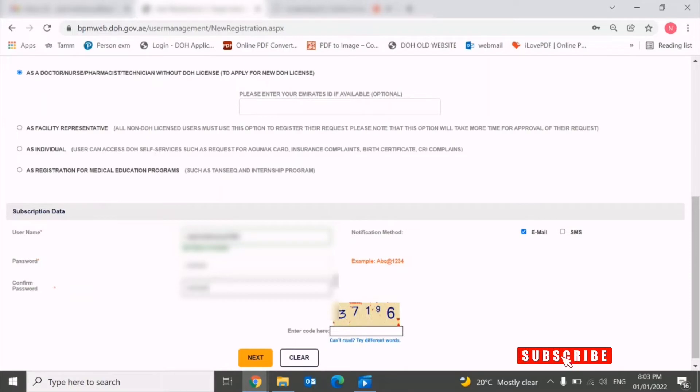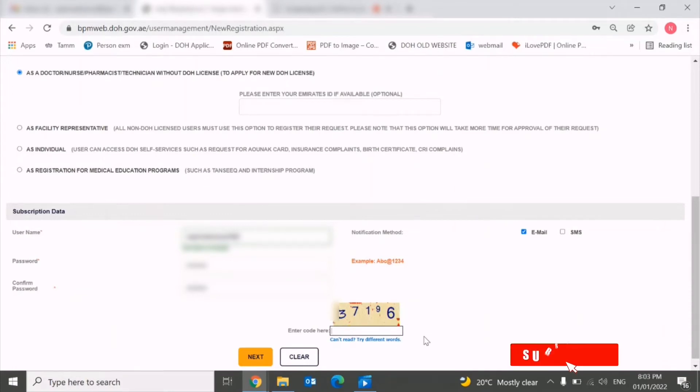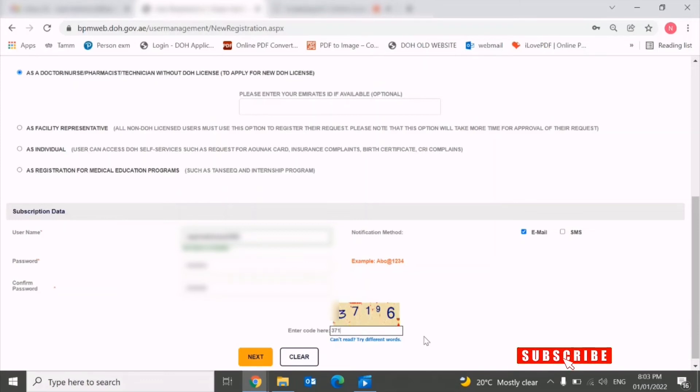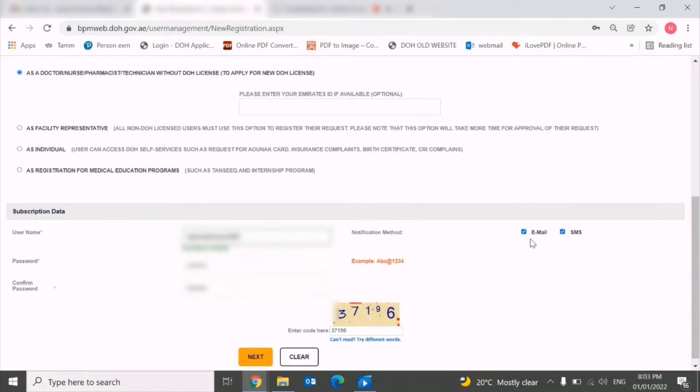We have to re-enter the password as well. Finally, you need to enter this code in this box. After entering this code, you have two options - if you want the notification to be sent to you either by email, either by SMS, or both. You can choose both options.